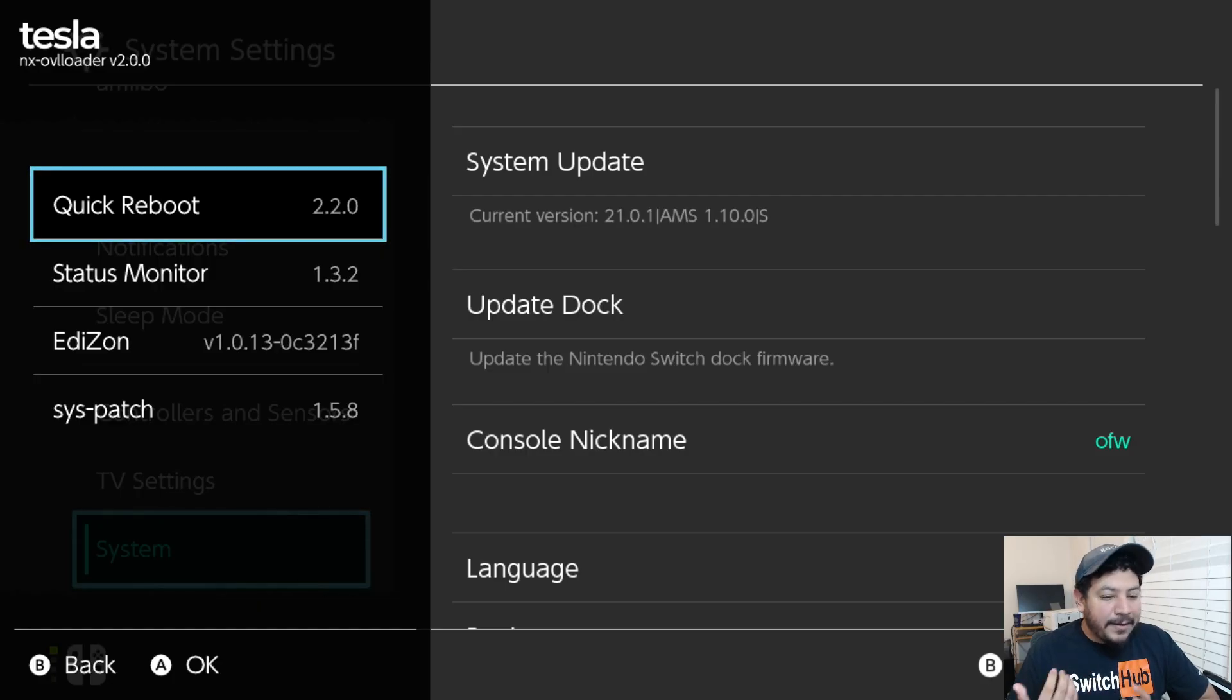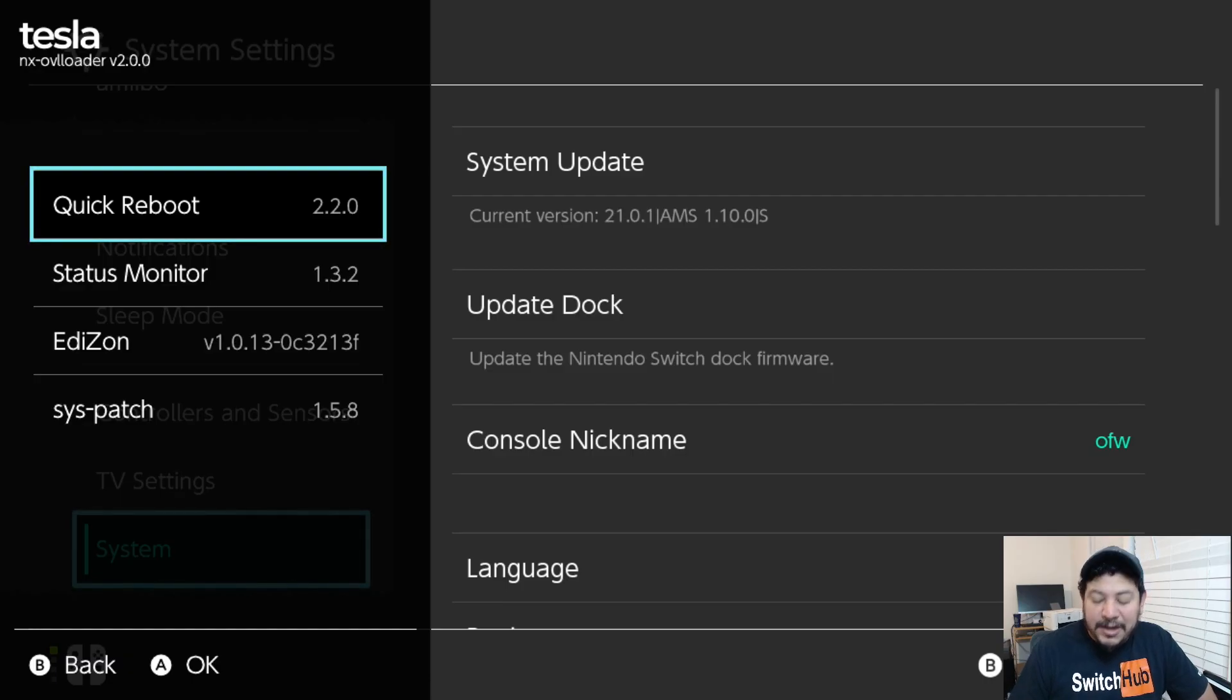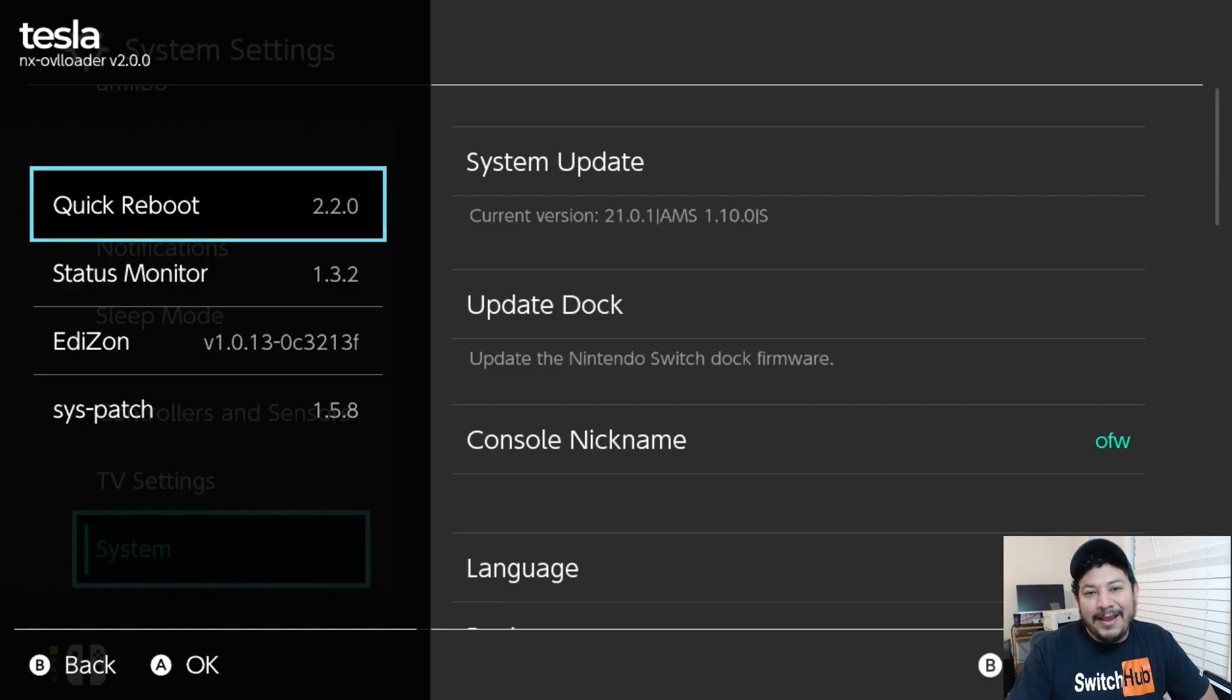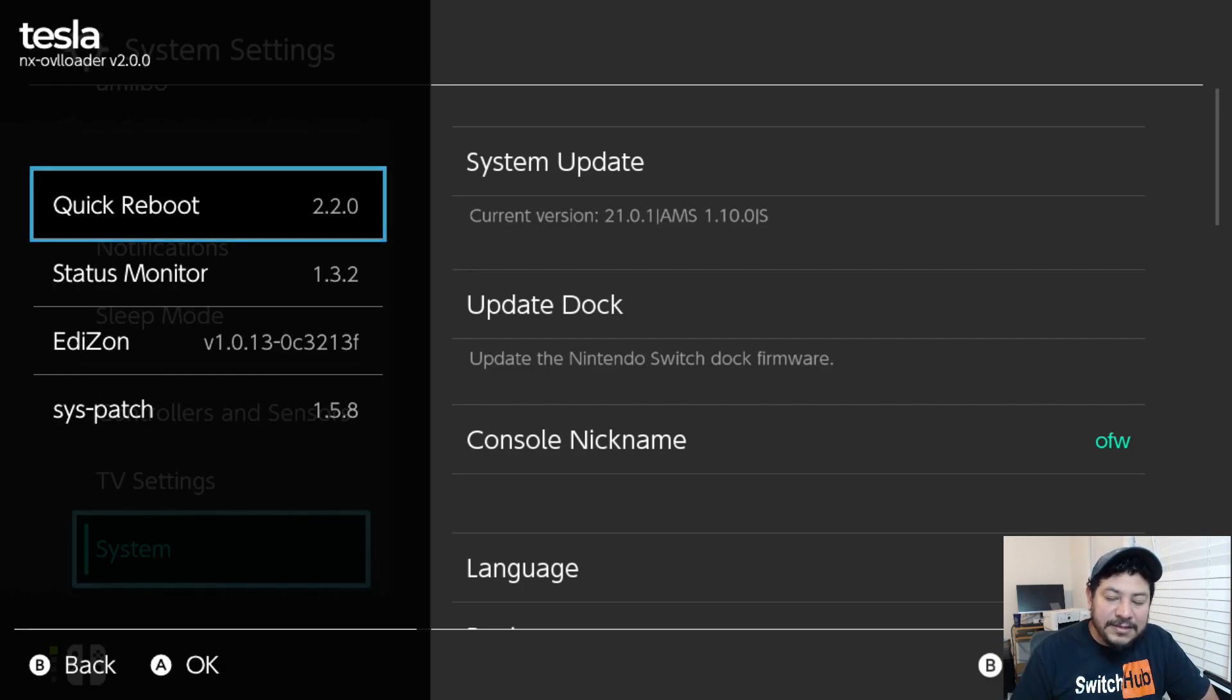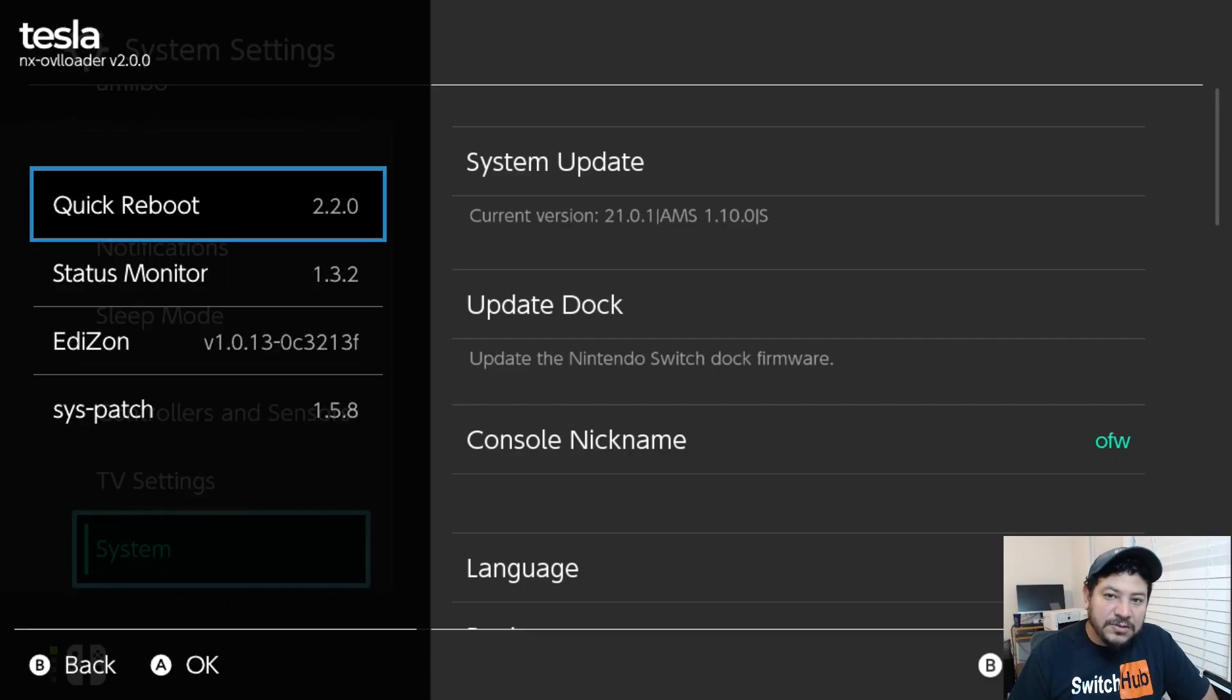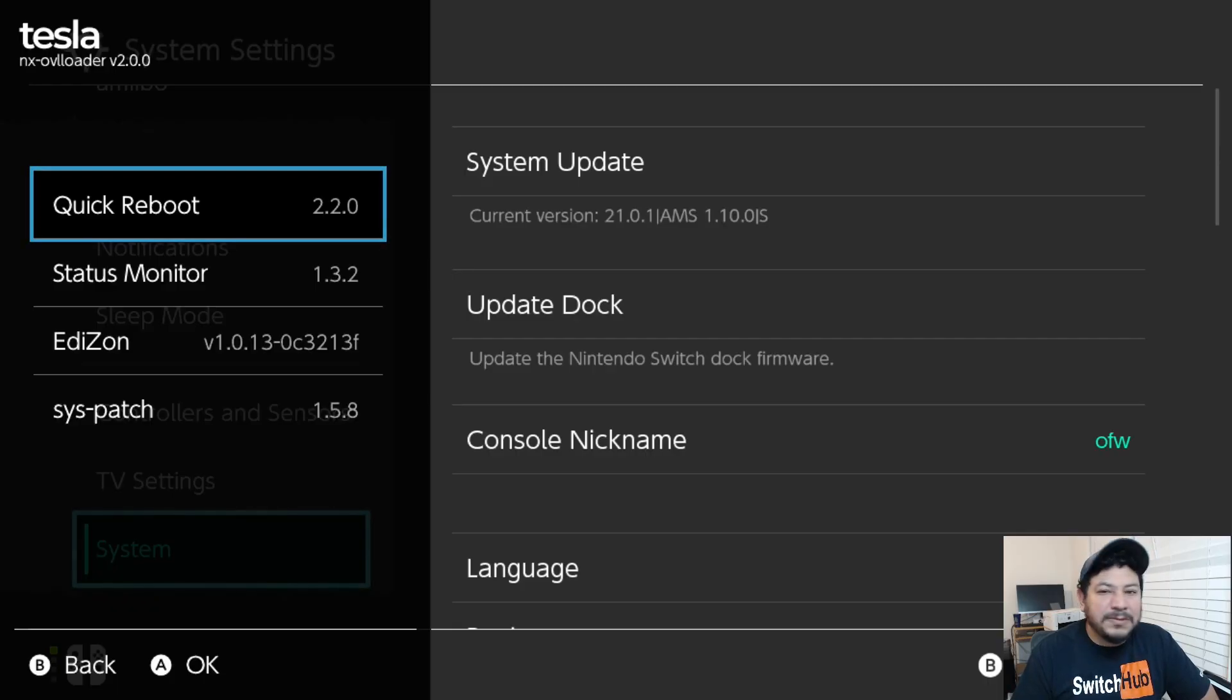If it doesn't work for you most likely the extraction didn't extract properly and you probably have to try again, or at least delete the older version of Tesla menu and then extract this new version that I have released.